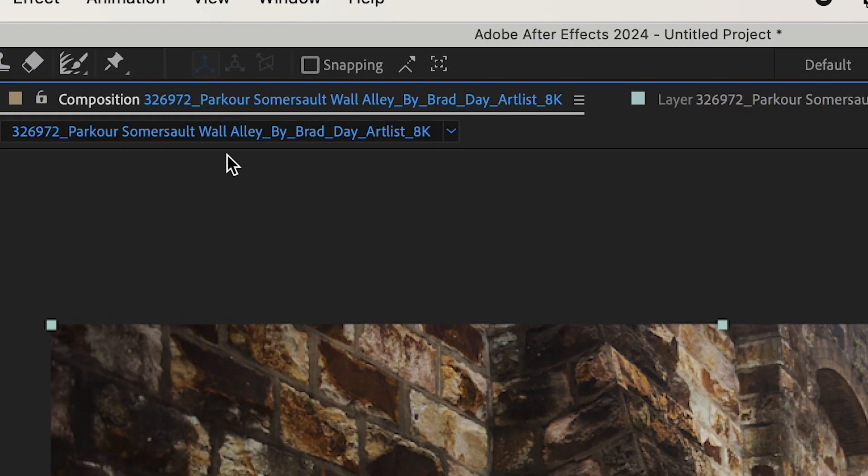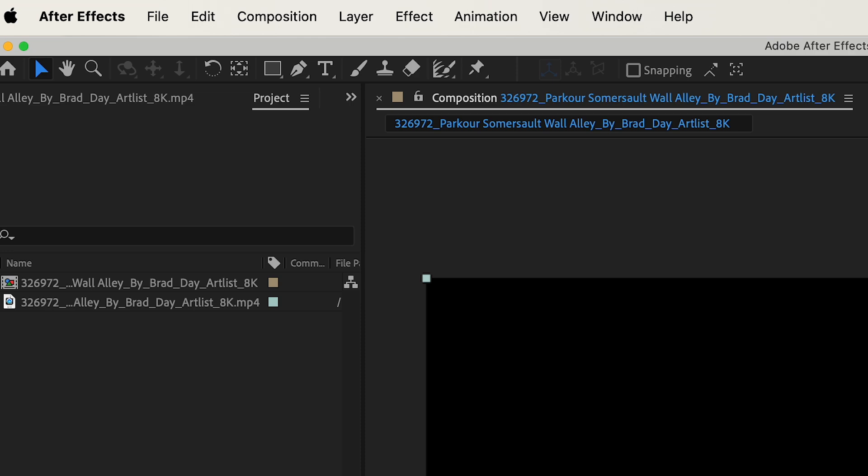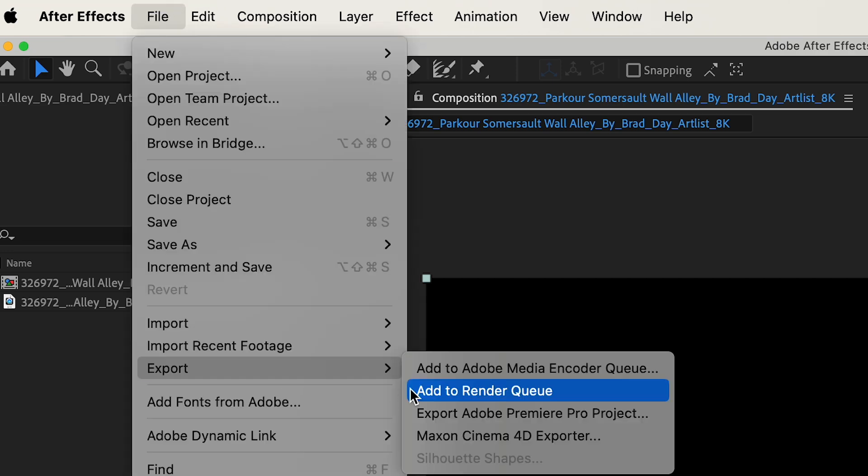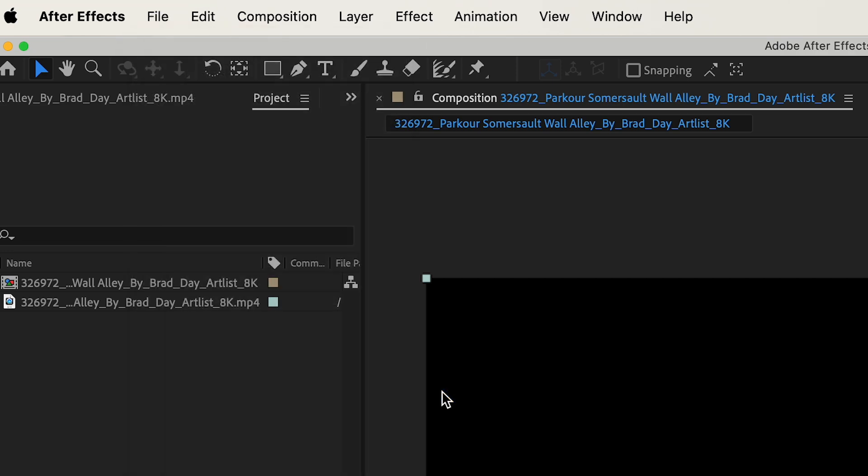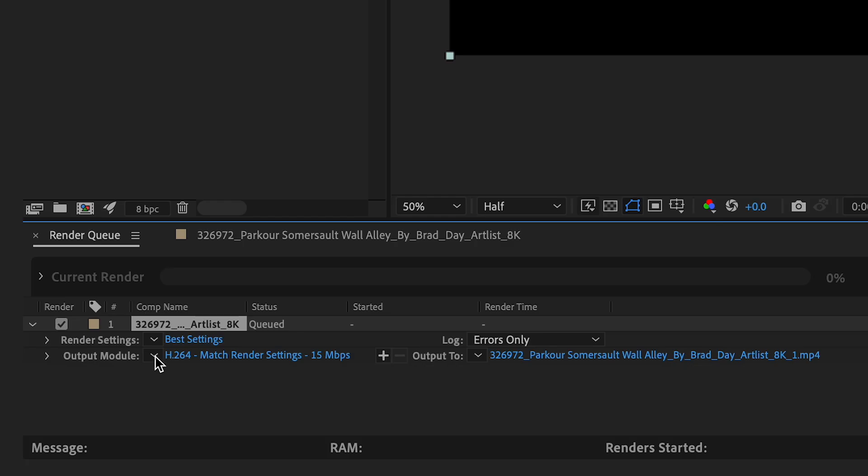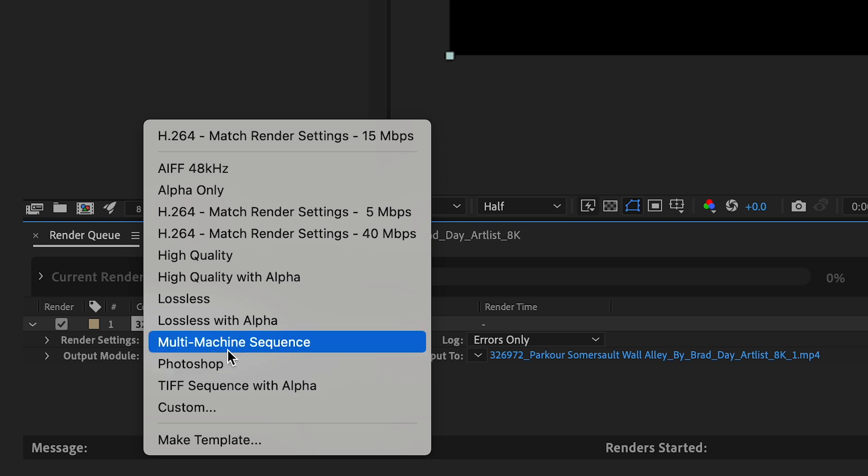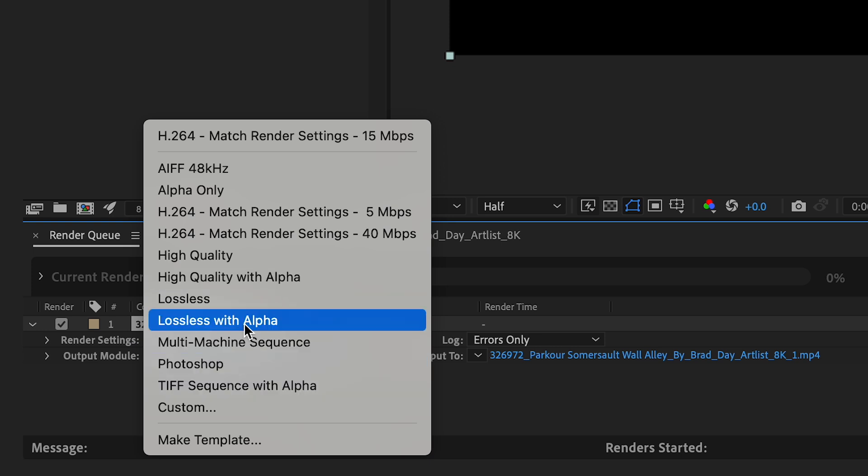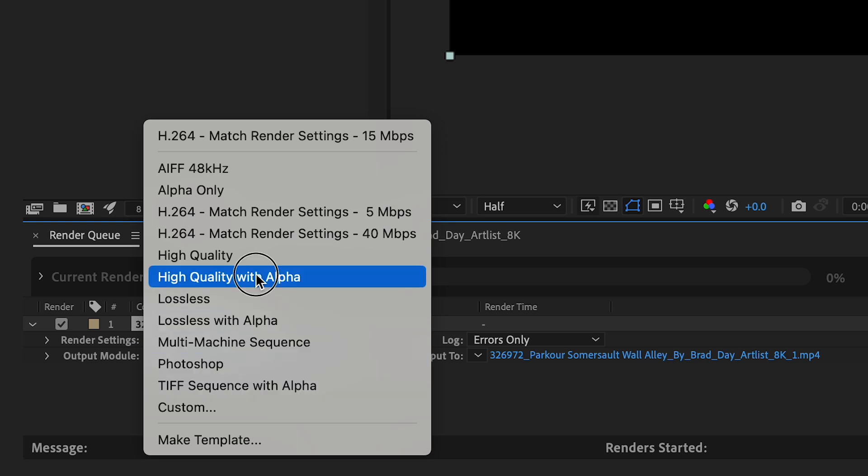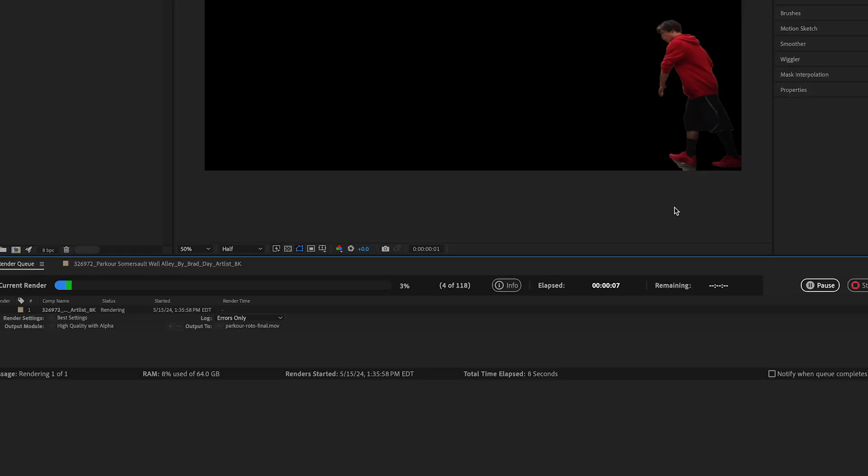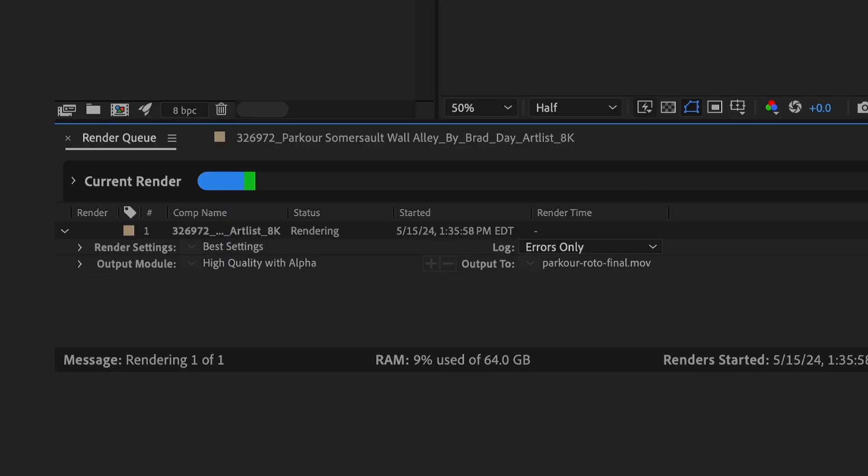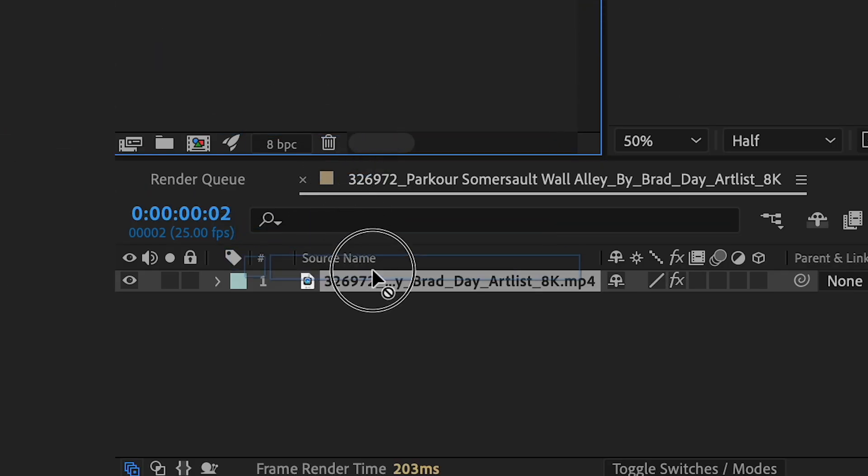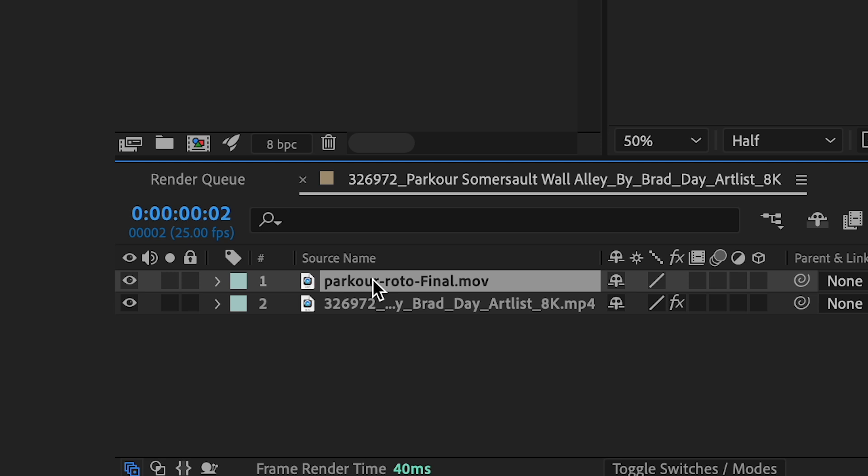And when I'm all set with my roto I could just go to file, export, add to render queue, and then under my output module I could do high quality with alpha or lossless with alpha. Pre-rendering this will speed up the editing process. So once that's done I'll import this back into my comp.